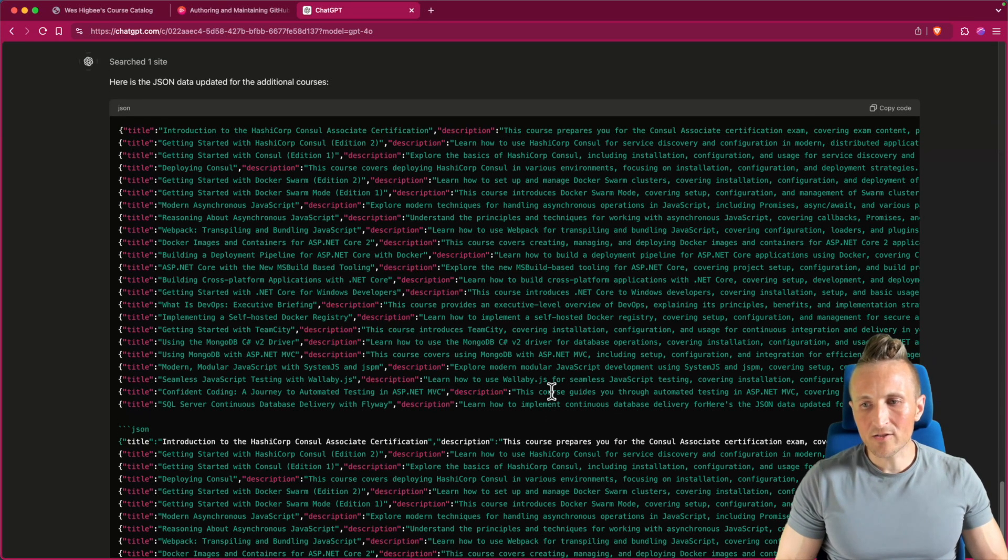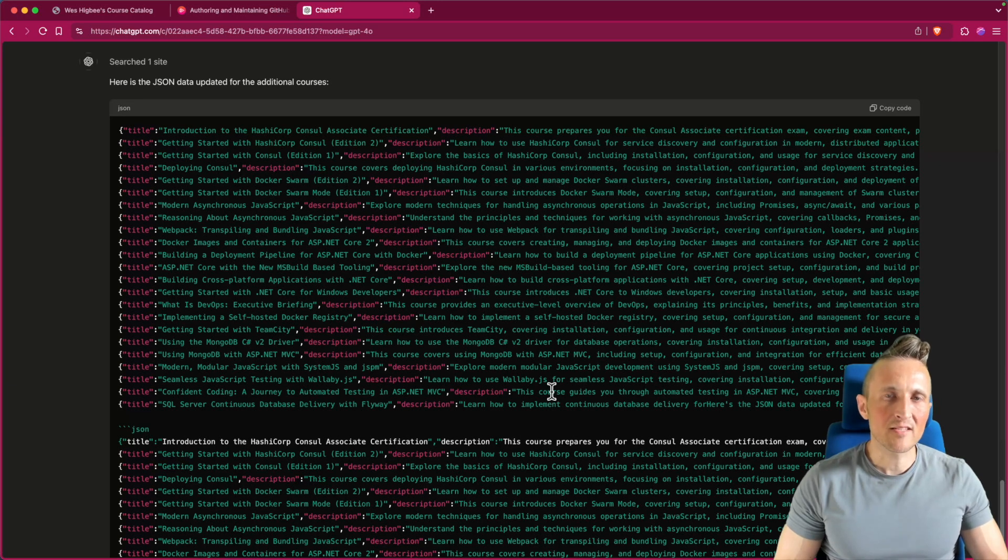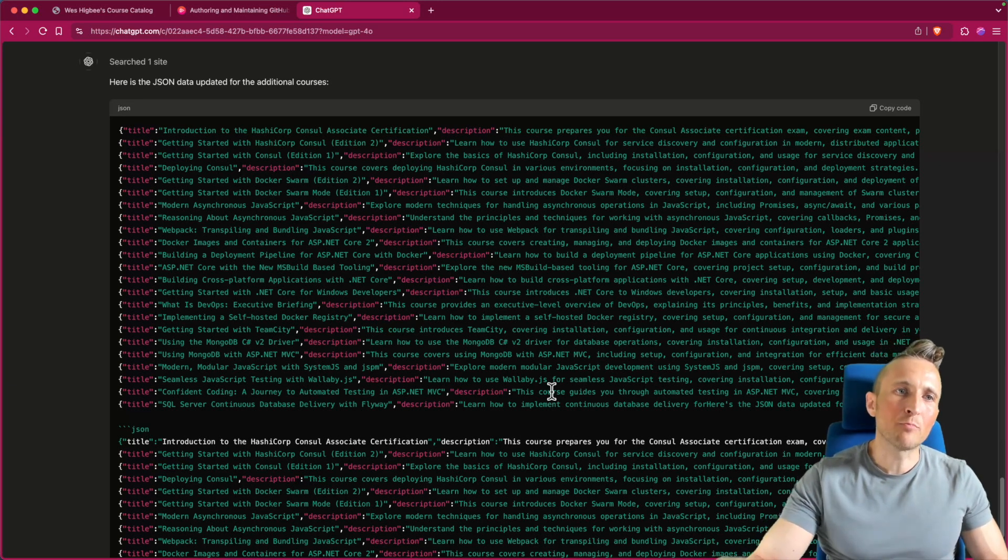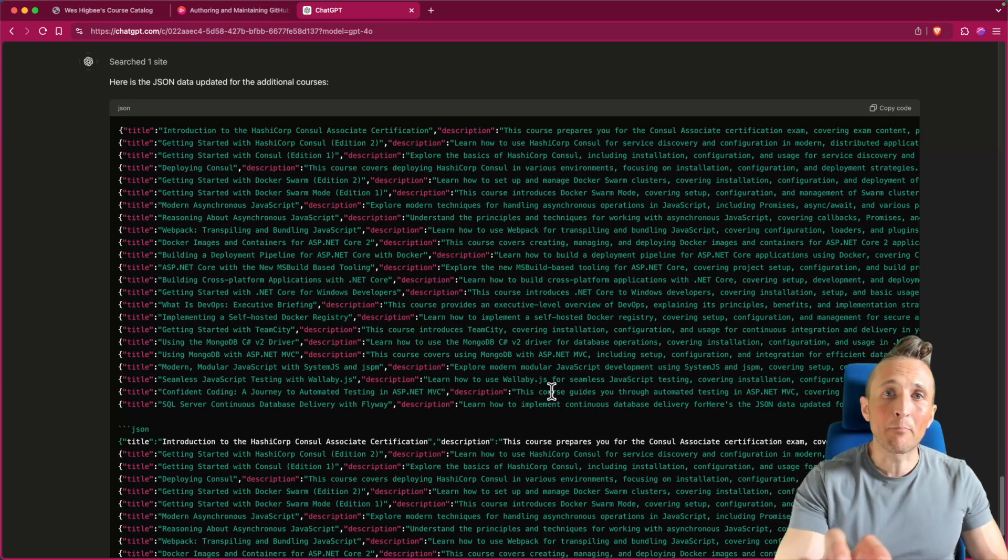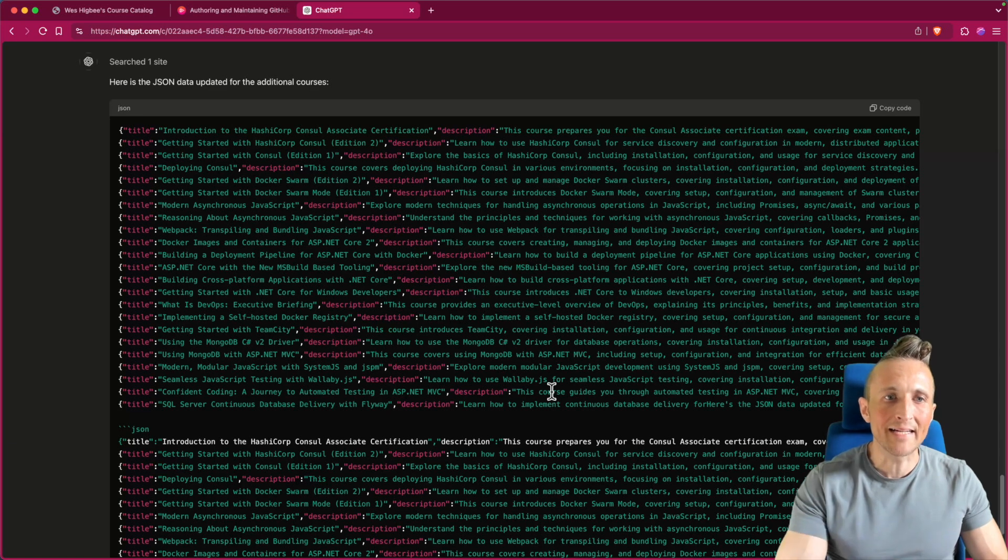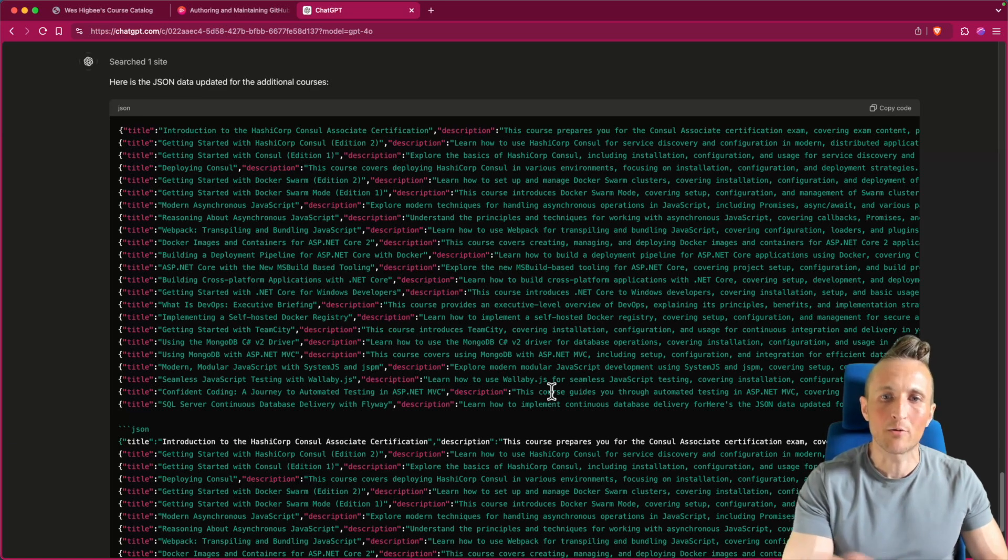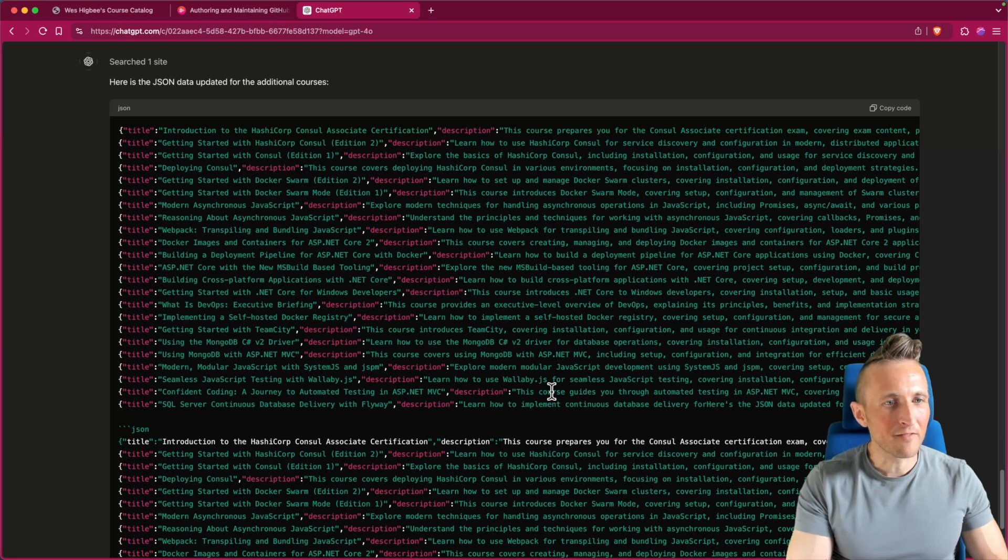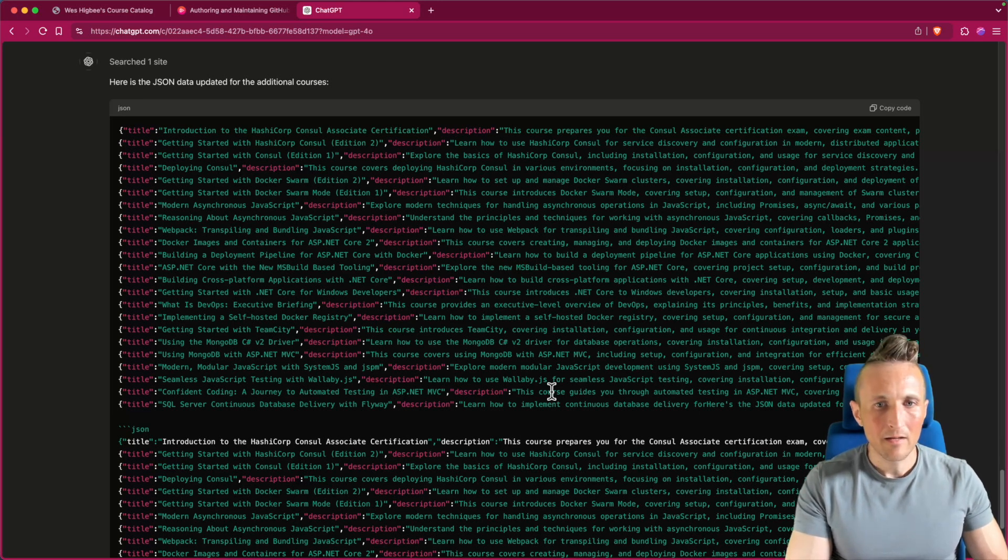So what I was trying to say is I would like it to have a tool use at some point where it can not only browse the web, but it can actually browse the web with my browser so I can authenticate to a site and get to private pages that it can't otherwise get to.